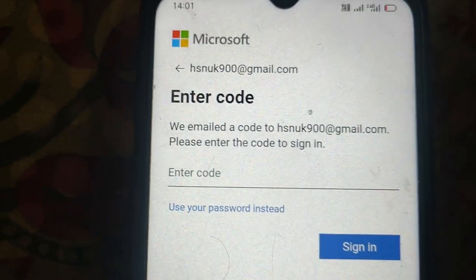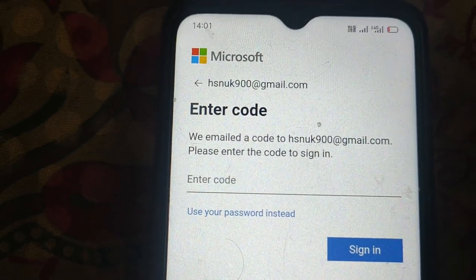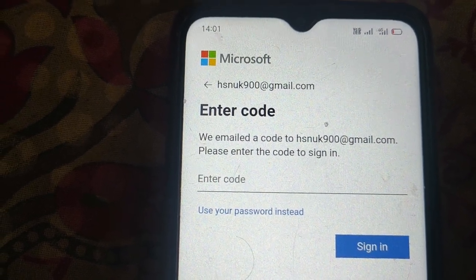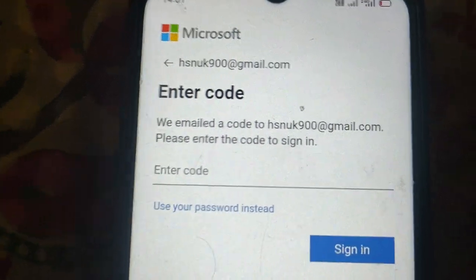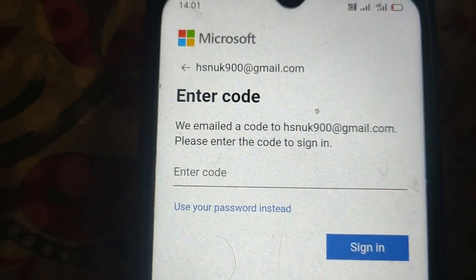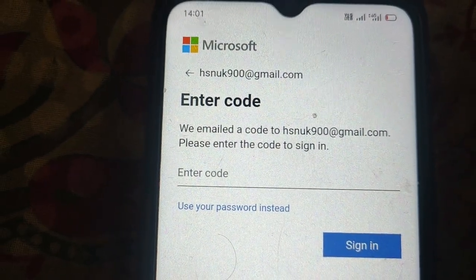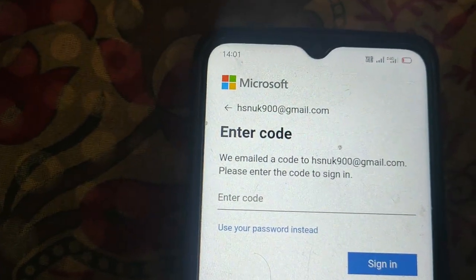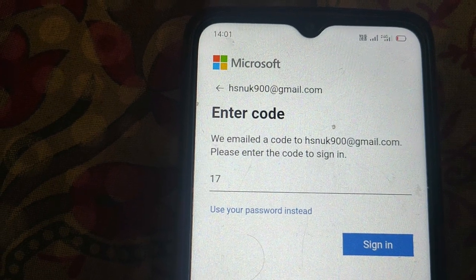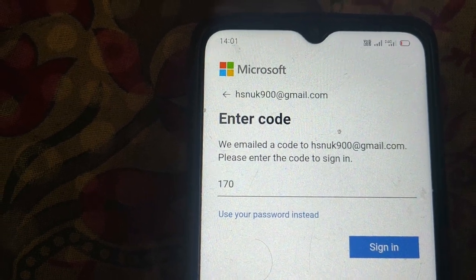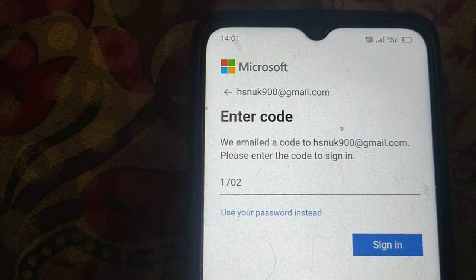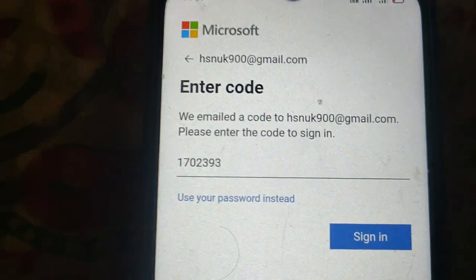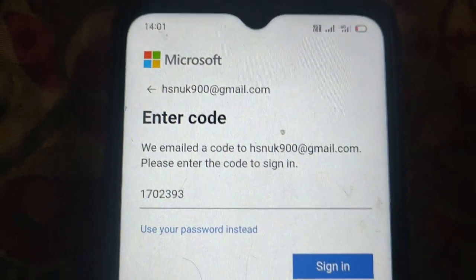Now here you need to enter the code. You will get your code on your Gmail address. Then click on sign in.